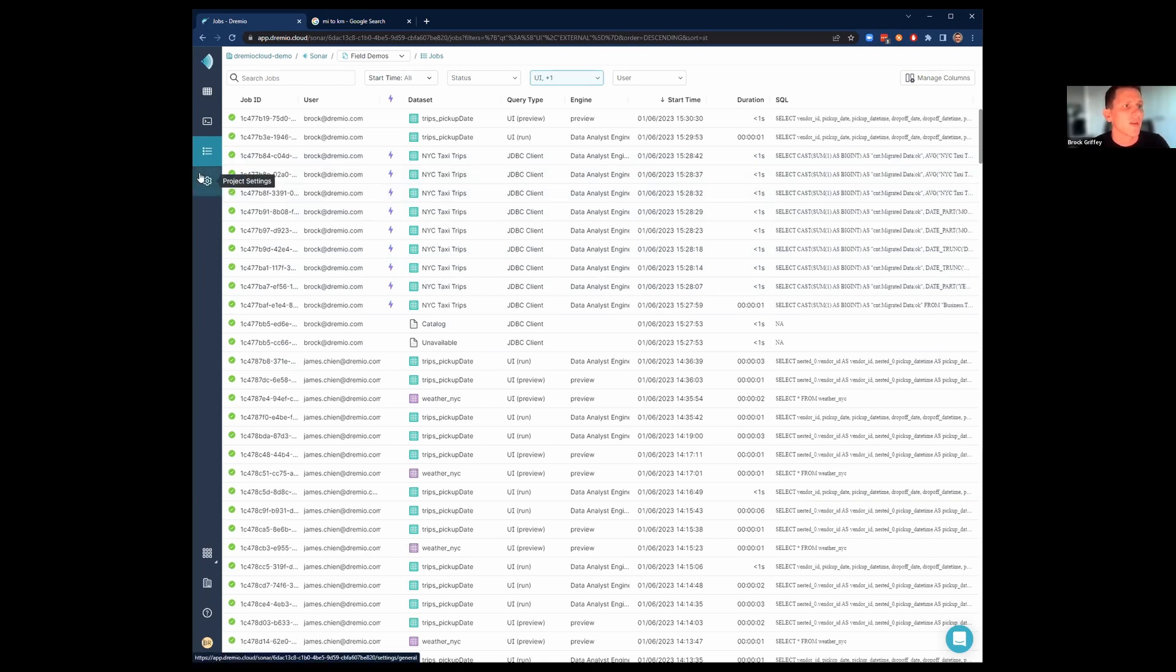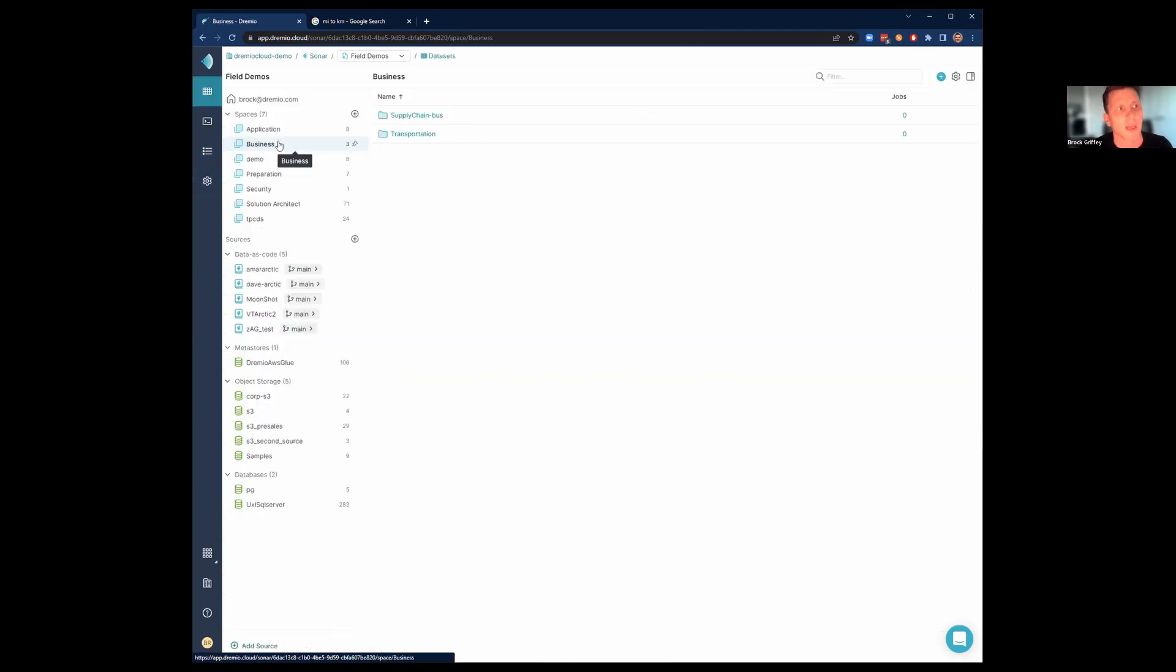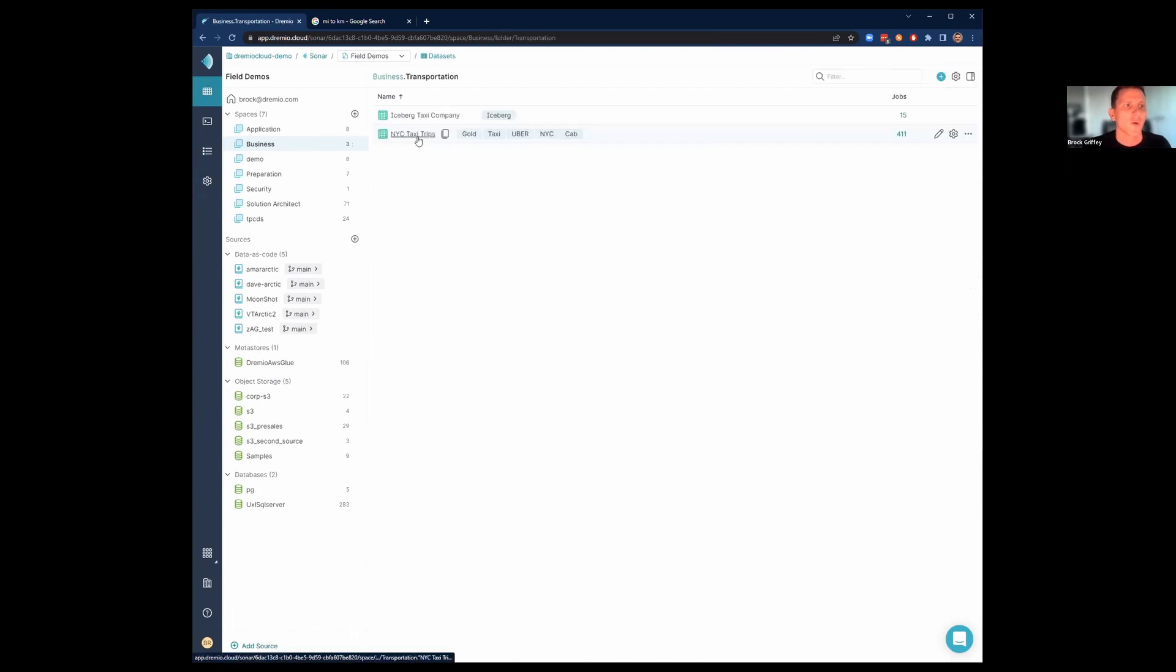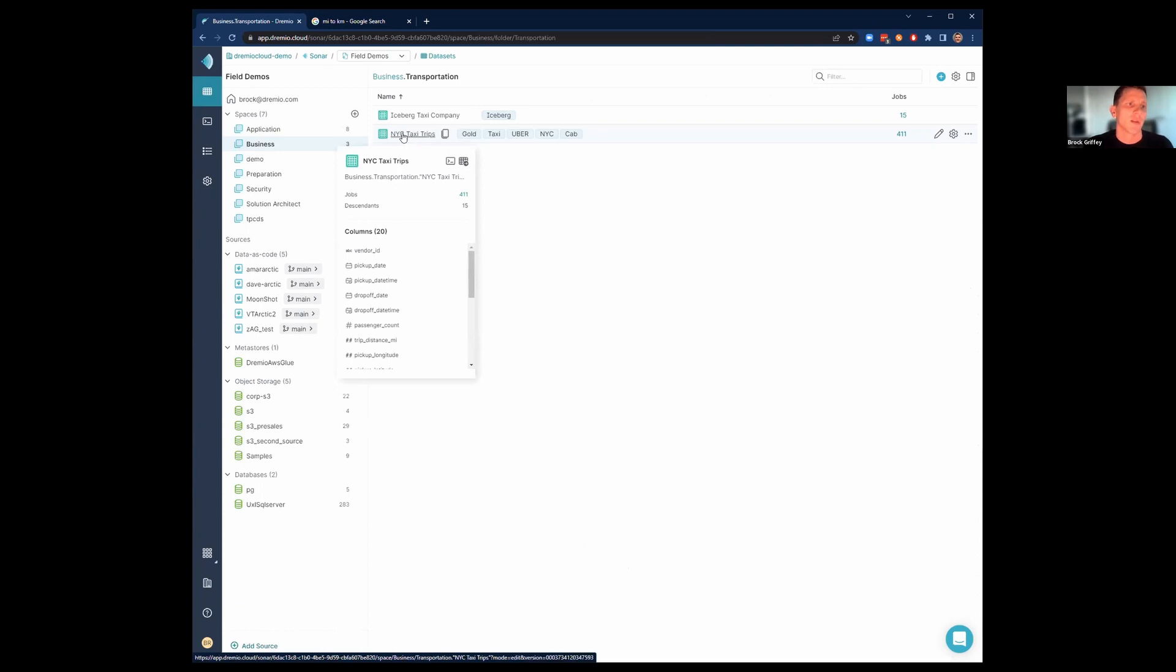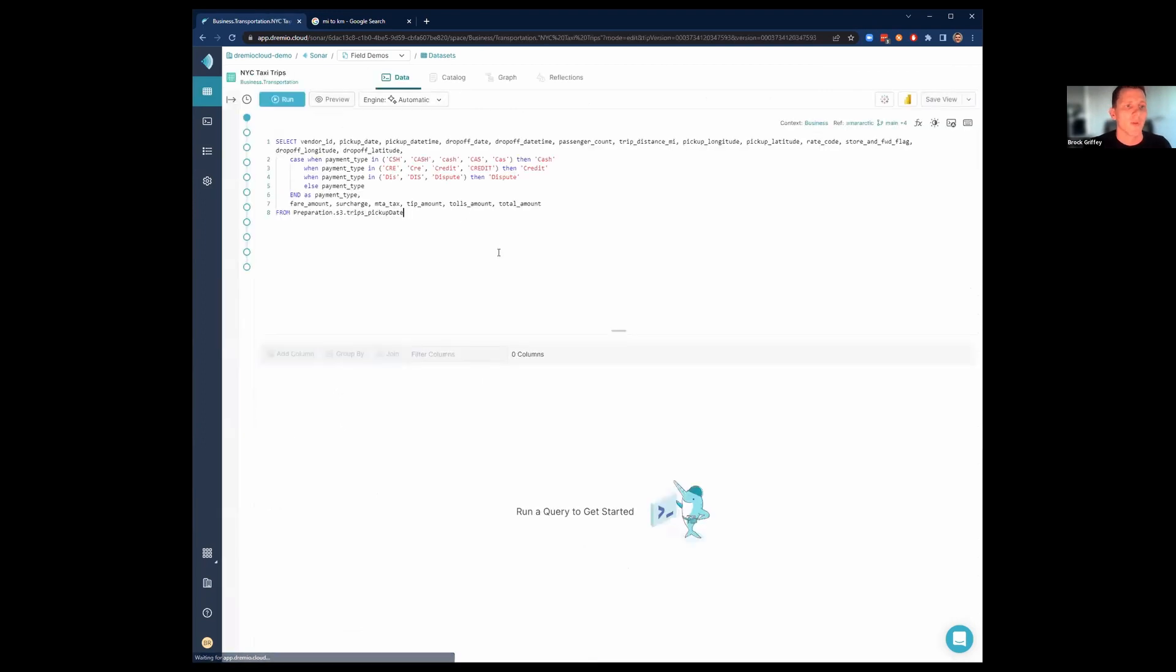The last thing is the project settings. I'll hit on that a little bit later. But back here inside this view, I want to do something like actually start working with some data. I want to pull up this business space. I'm going to go into the transportation folder, and I'm going to open up New York Trips data set.